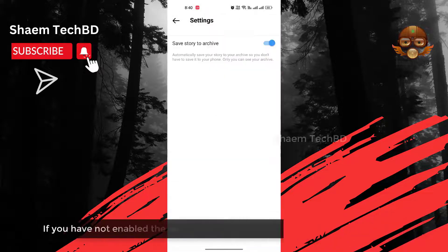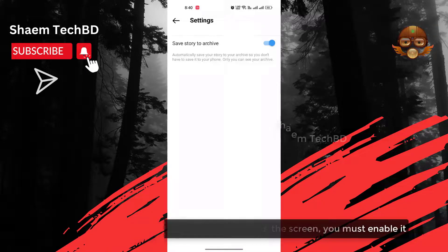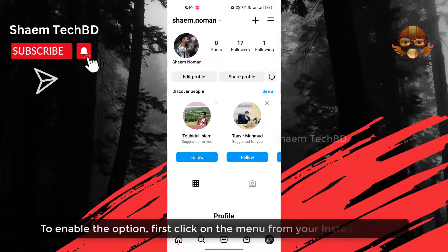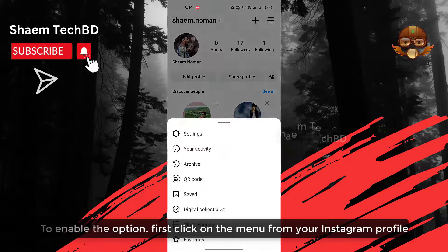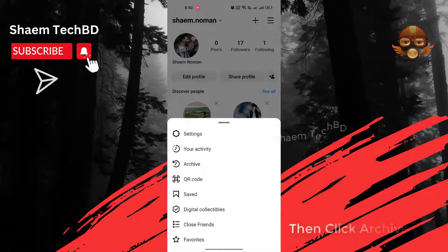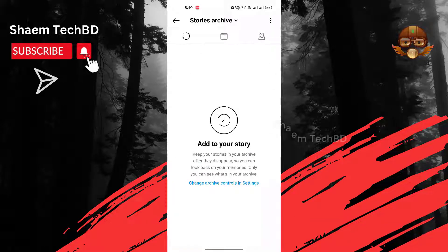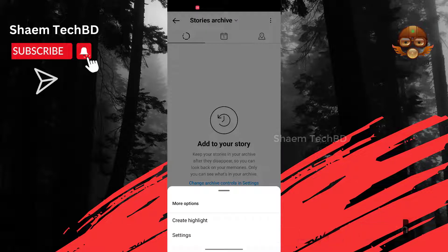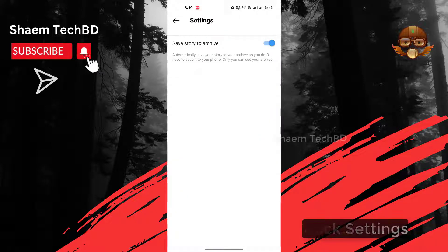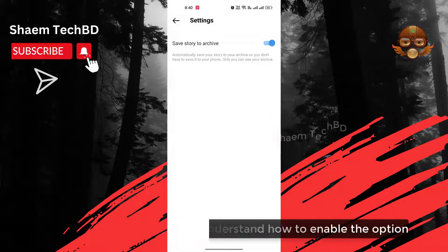If you have not enabled the option that you see on the screen, you must enable it. To enable the option, first click on the menu from your Instagram profile. Then click Archive. Click the 3 dot icon. Click Settings. Hope you understand how to enable the option.